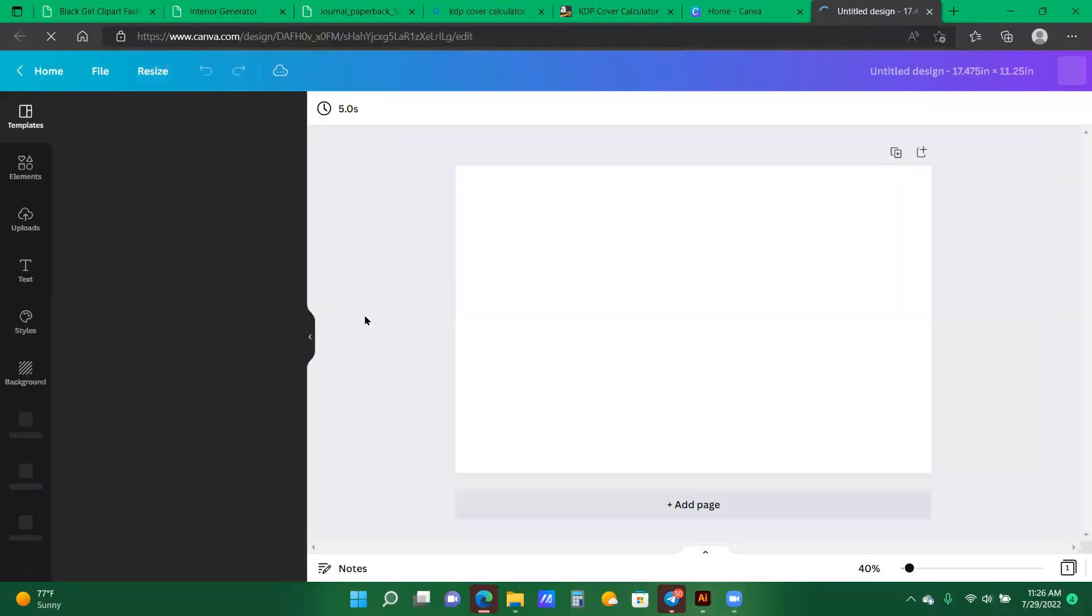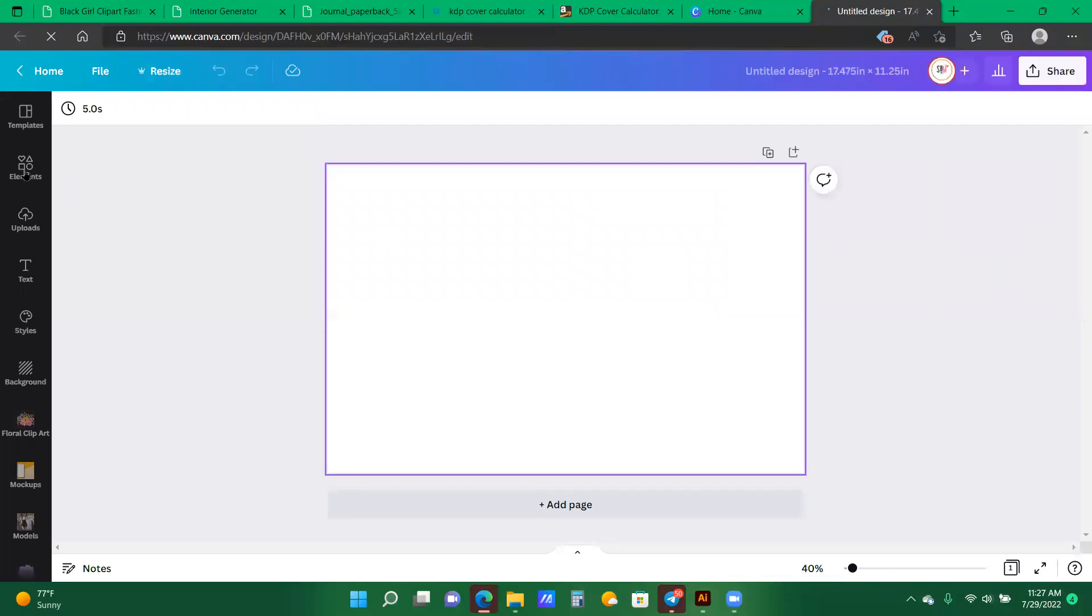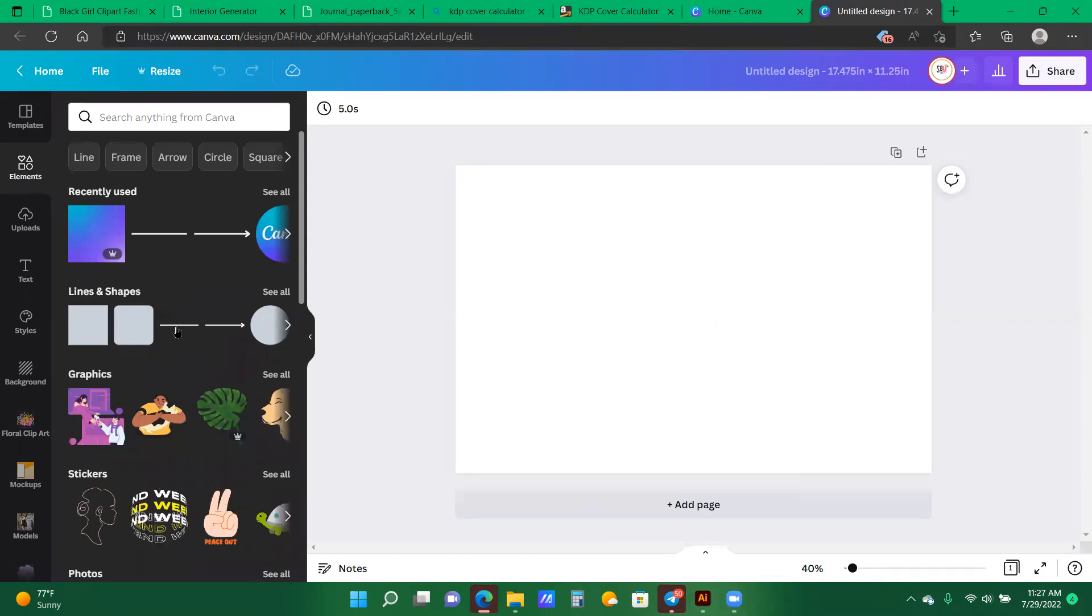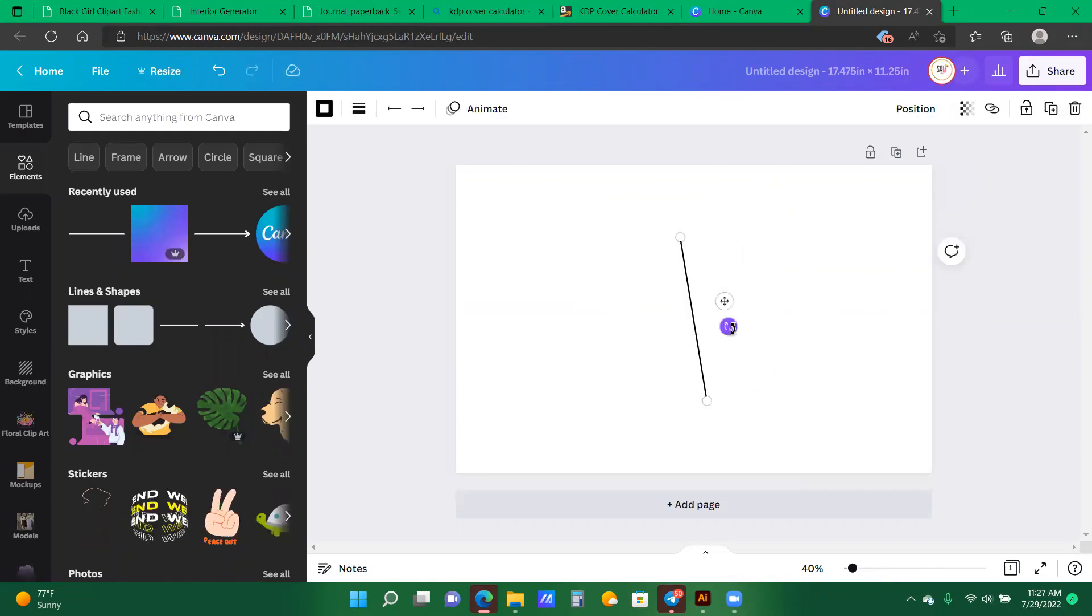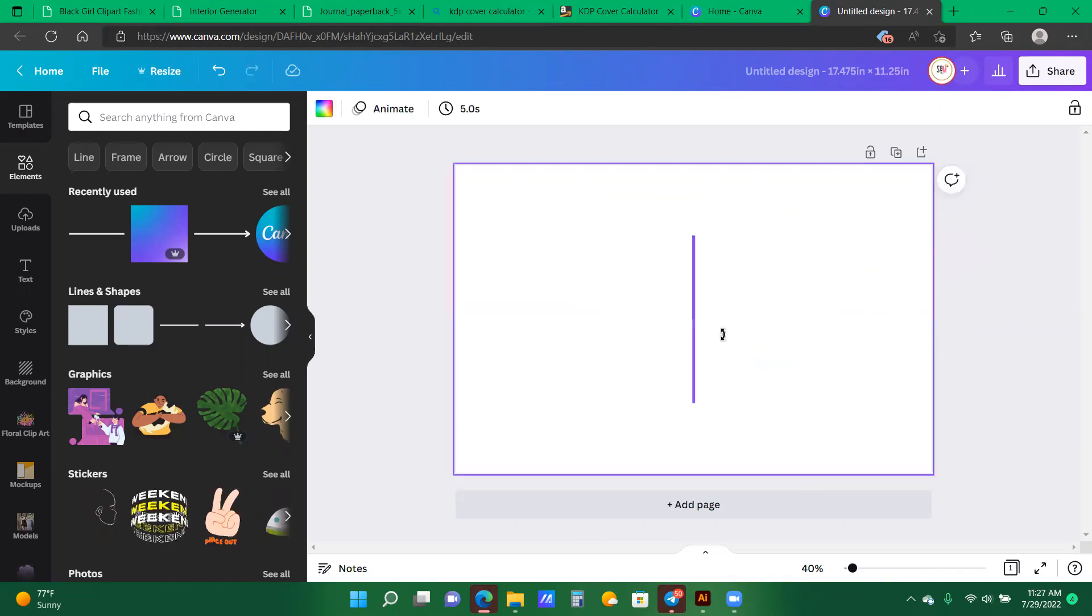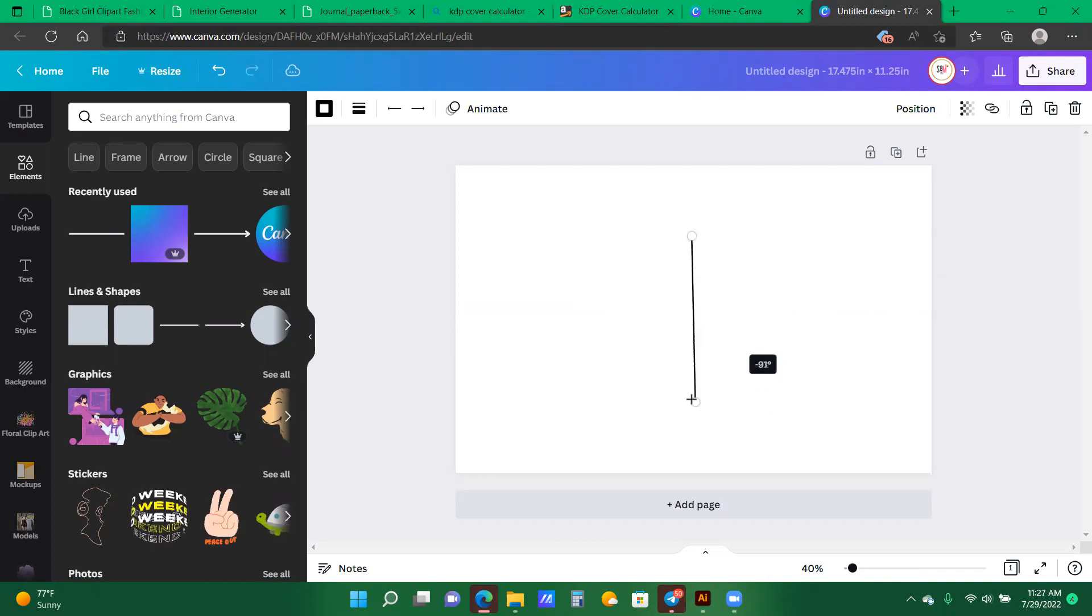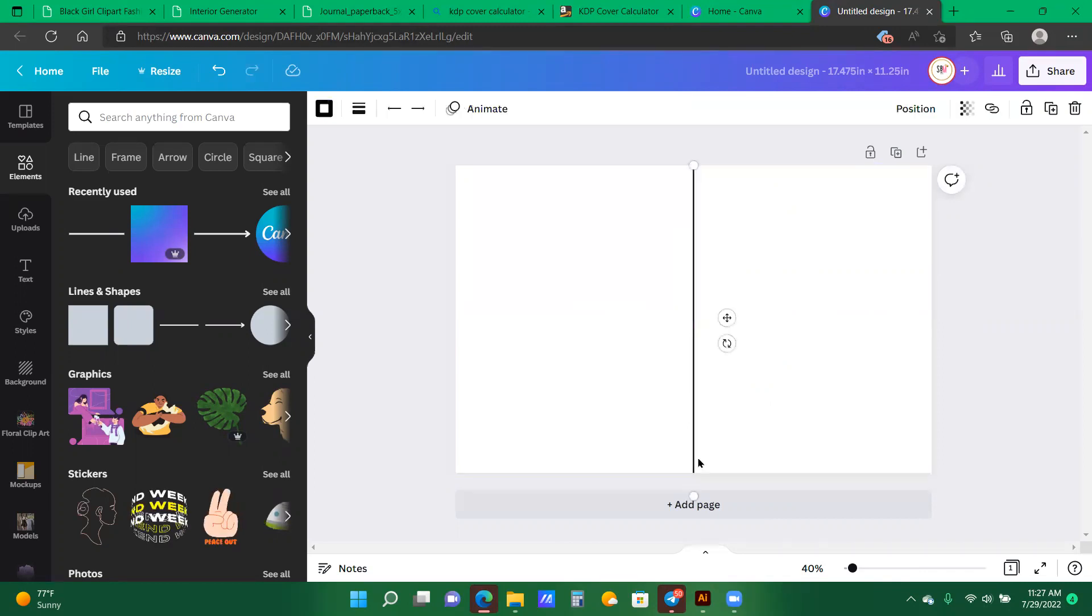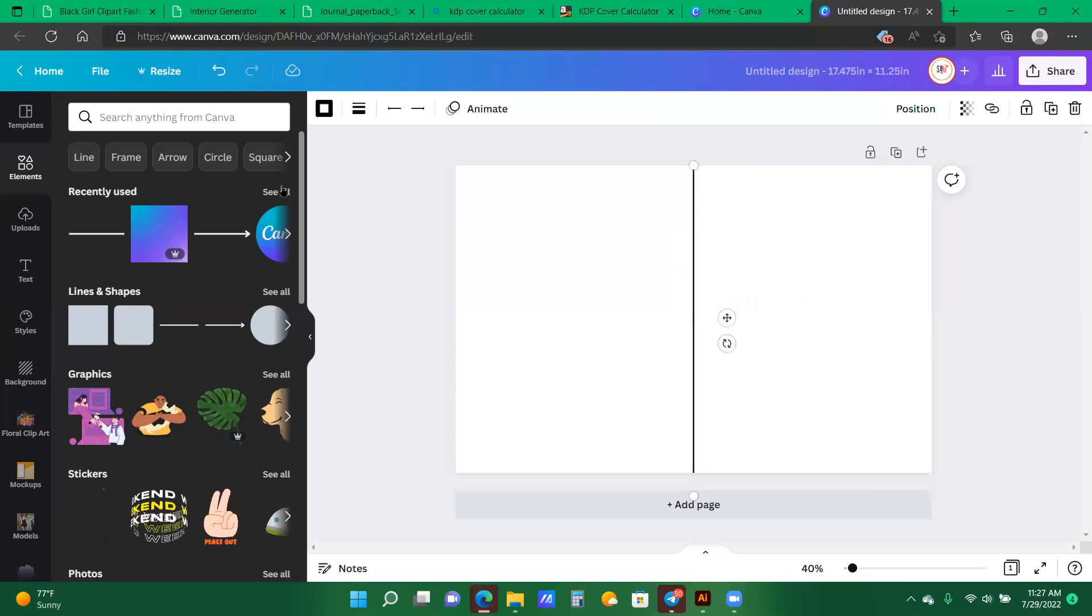And now we have this kind of blank canvas. This section would be your first cover. This section will be your back cover. But I want to separate it while I am designing. So I'm just going into my element section here where it says lines and shapes. I'm just going to click the solid line. And then I want to rotate this to maybe the 90-degree angle. And now that I have the lines all over the spine of the page, I'm going to click position and center.